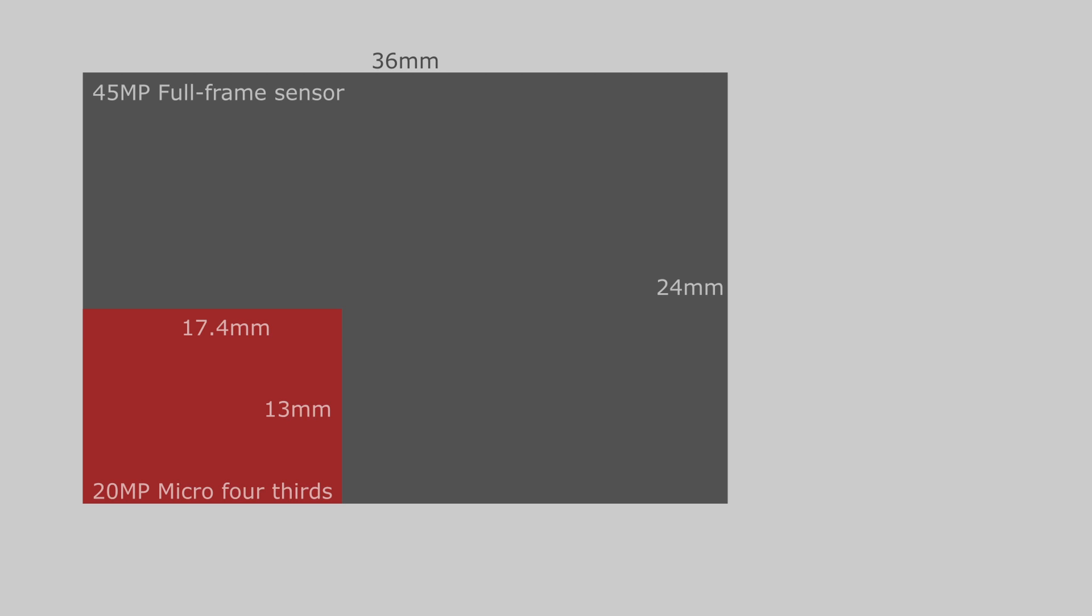In order to answer this question, we have to ask ourselves, how much do we have to crop the full-frame sensor to get an area that has a ratio of 4 to 3 and has 20 megapixels? In other words, I am trying to find the length of the blue square.